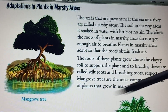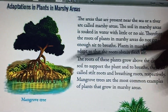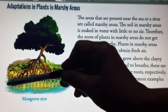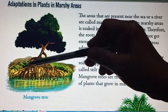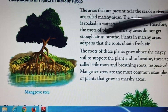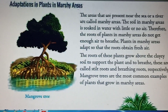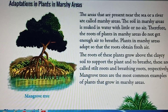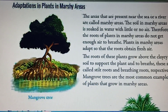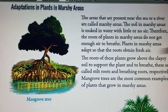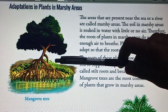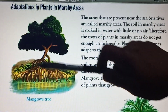Here you can see the picture of a mangrove tree. This is the water part and the roots are growing out of that soil and water. The roots of the mangrove tree grow above the surface of the soil and water to breathe. These are the roots you can see.